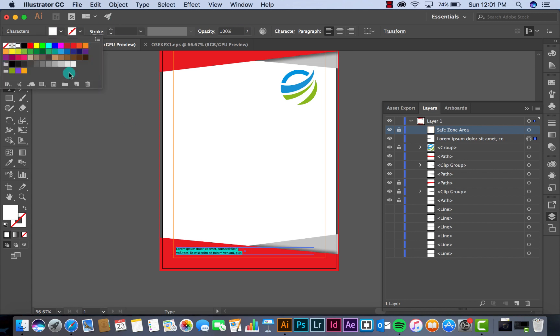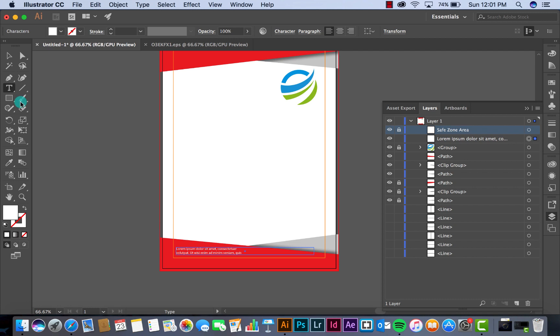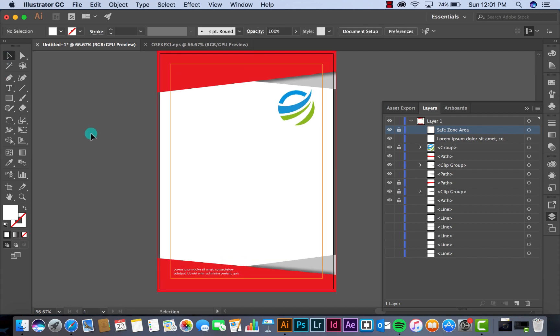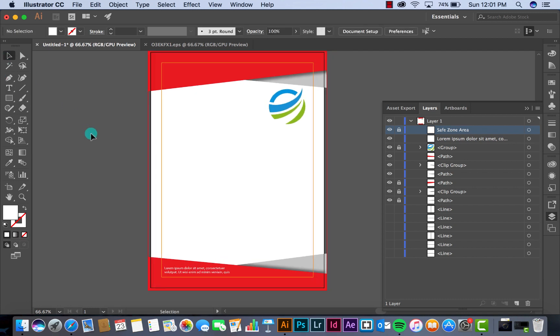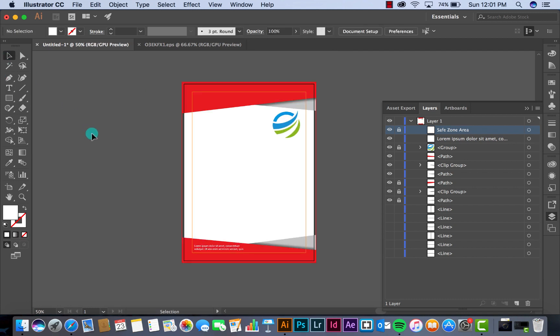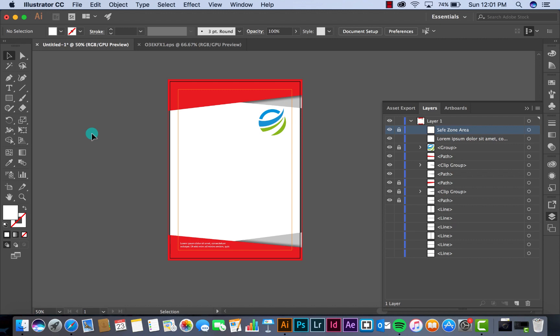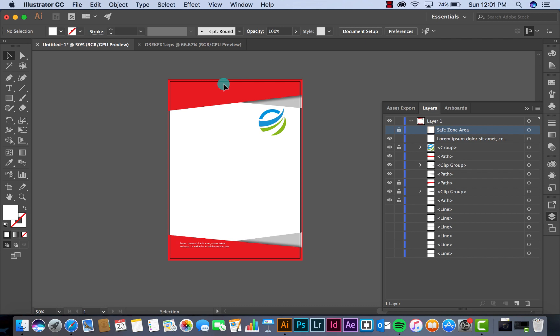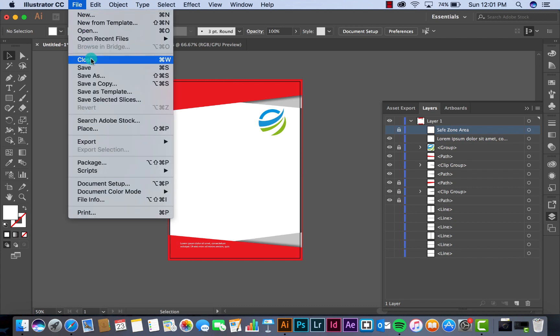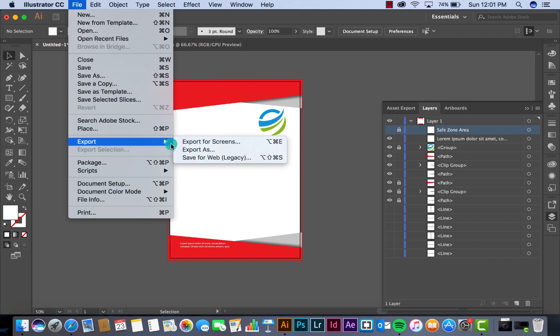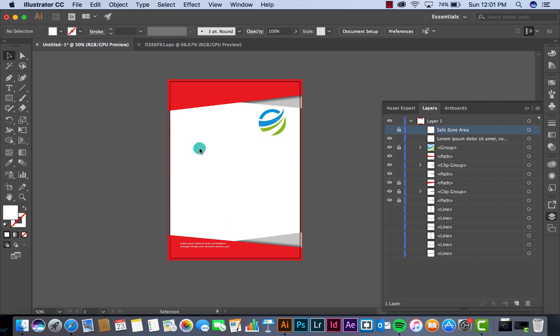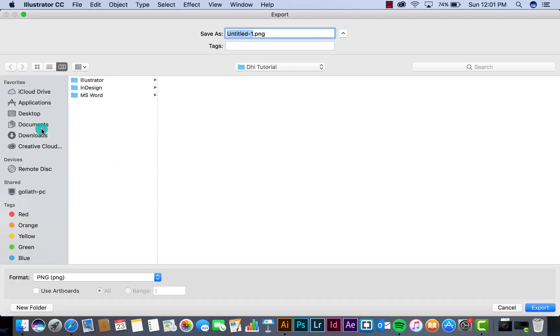Click to white font. Now we have complete our letterhead design in Illustrator. Now make sure that you hide the safe zone layer. Now we want to export it to Microsoft Word so select export, export as, save at my tutorial.